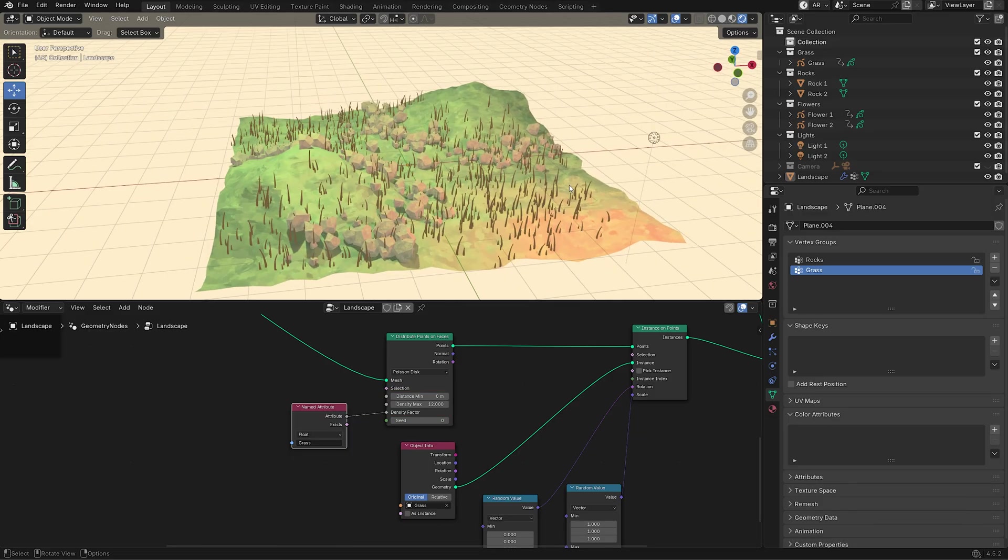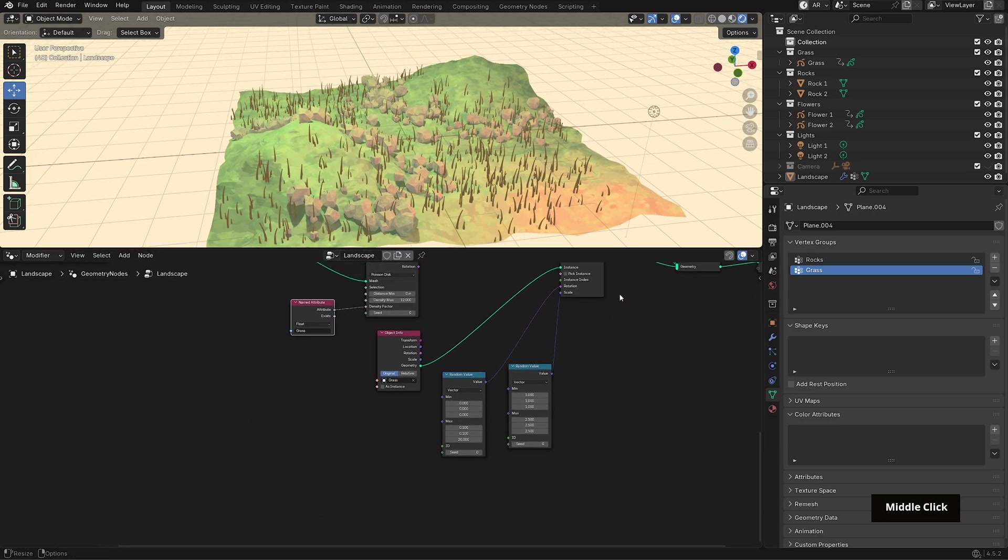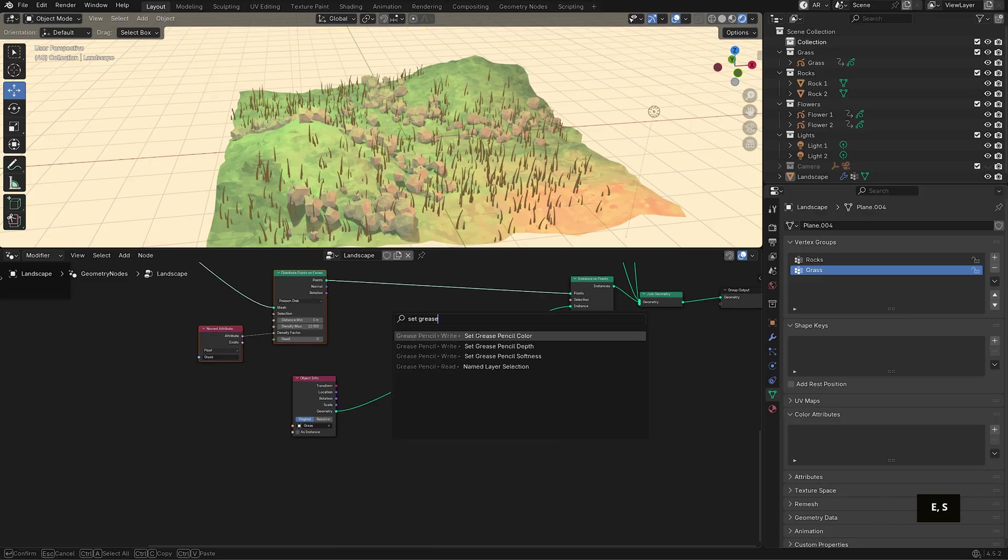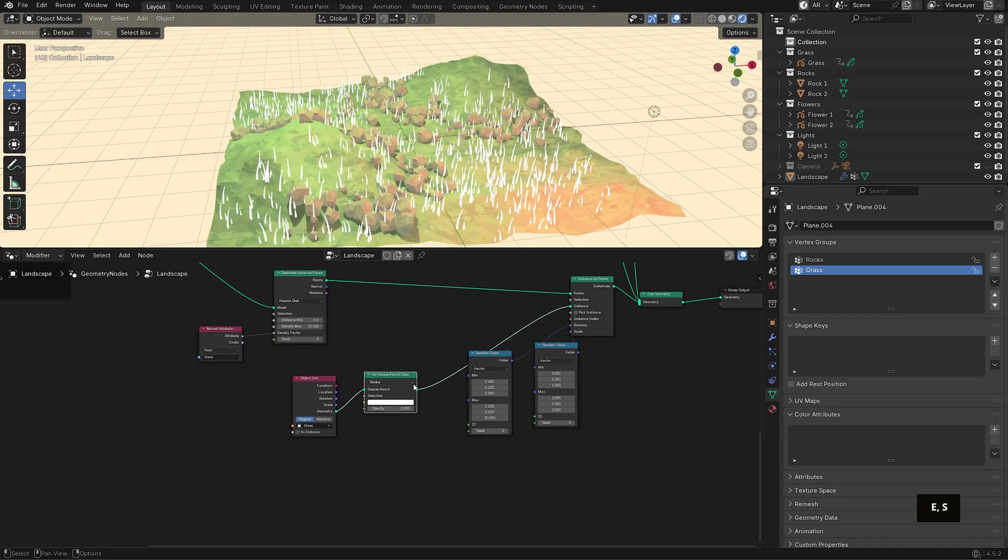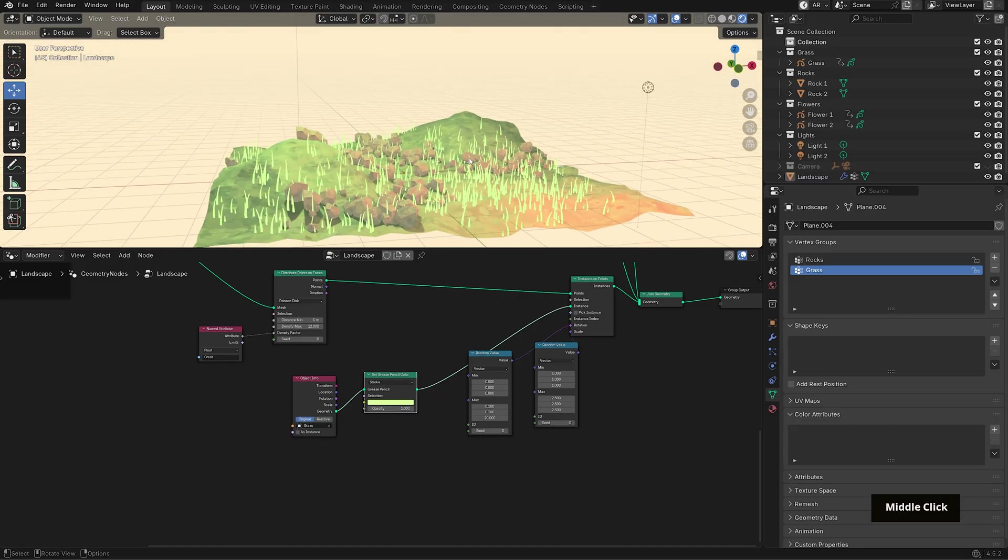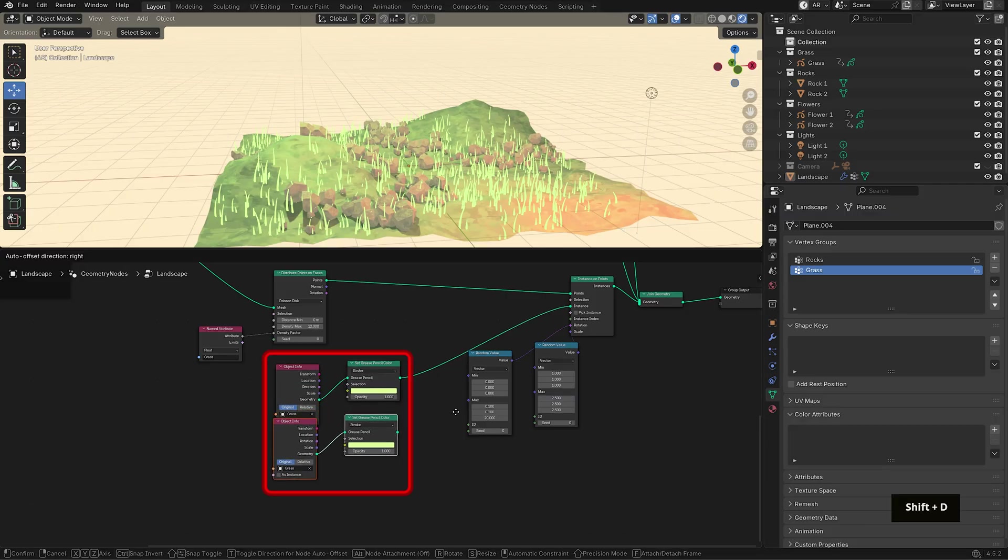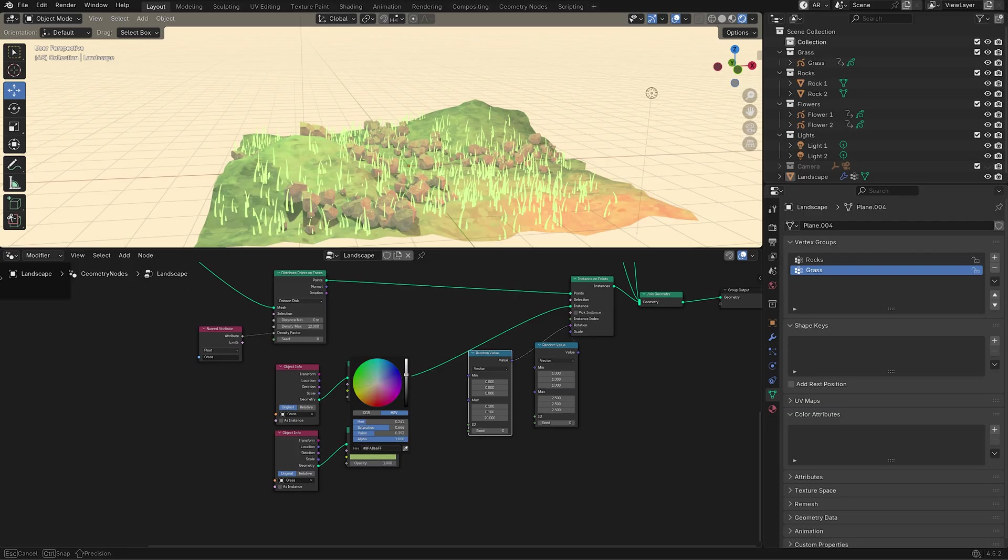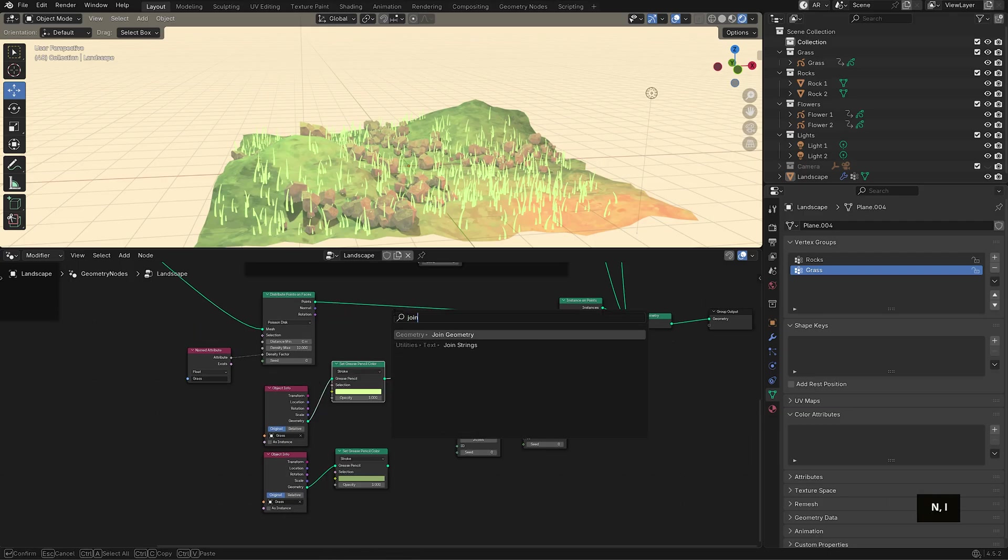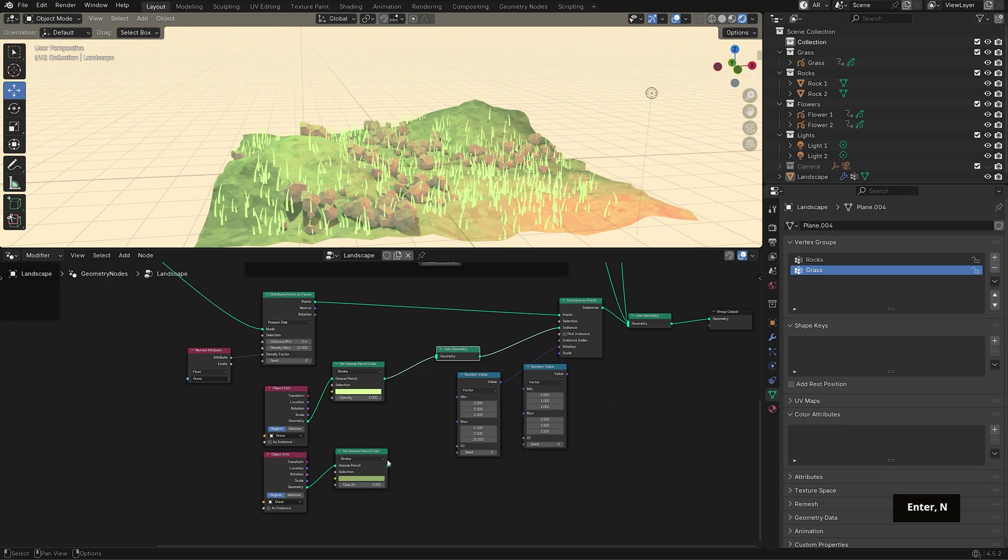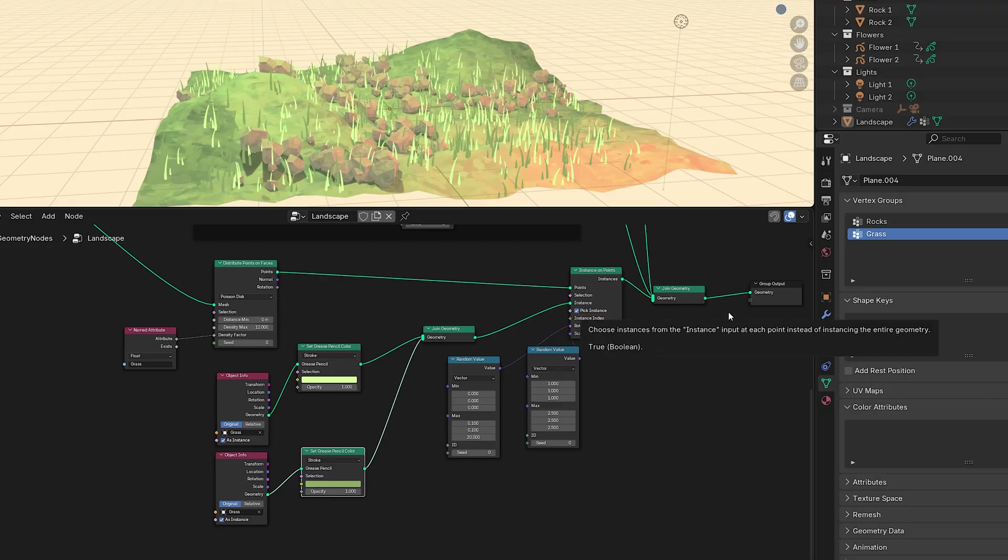Next, I want to change the color of the strokes and we can do that right in the node setup now that geometry nodes supports grease pencil strokes. Bring in a set grease pencil color node and place it after the object info node. I'll set the color to a light green. To add more visual detail, let's introduce a second grass variation of that same object. So duplicate the object info and set grease pencil color nodes. Set this second color to a deeper green and then use a join geometry node to merge both variations and then to the instance input. Toggle as instance in both object info nodes and pick instance so there's no overlapping.